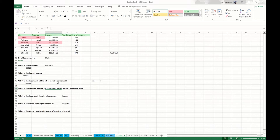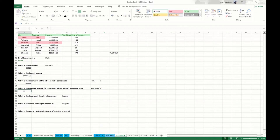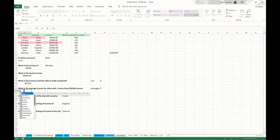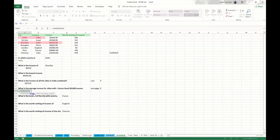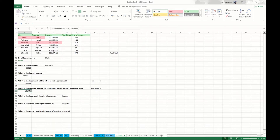Next question: what's the average income for the cities with more than 90,000? Average income — so we need to use an average, and we're talking about specific cities with more than 90,000, so we use AVERAGEIF as well. The range will be cities with income more than 90,000, so we need to look up here, and the criteria will be more than 90,000. And then we'll see that the average income of cities with more than 90,000 is this number.